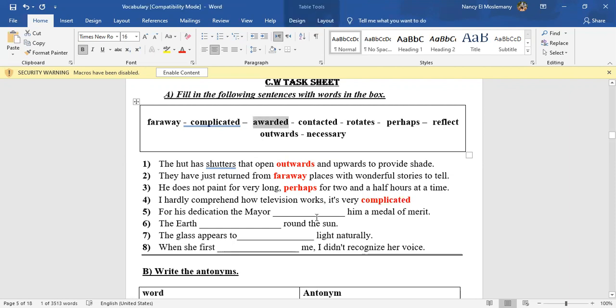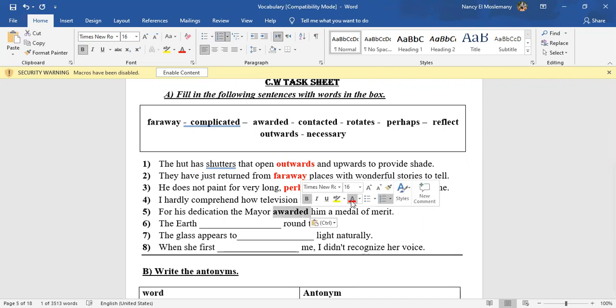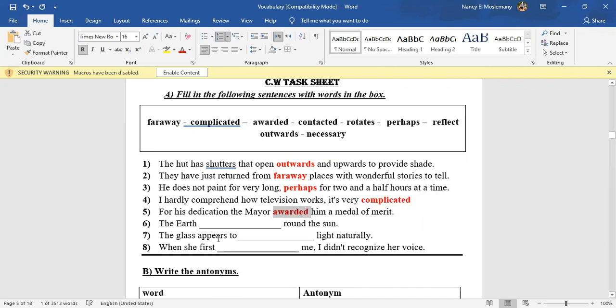Number six: The earth what around the sun? What does it do? Rotates, yes.